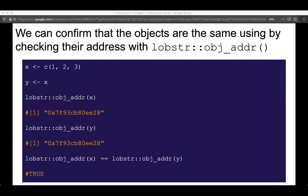We can confirm these objects are the same by checking their addresses with the lobstr function object_address(). This function will point us to the memory address that R is using for any particular object. These strings will be different every time you restart R — it's not that this string is consistently assigned to x or vector 1, 2, 3 — but they will change every time you restart R. So you can confirm that x and y are pointing to the exact same thing.